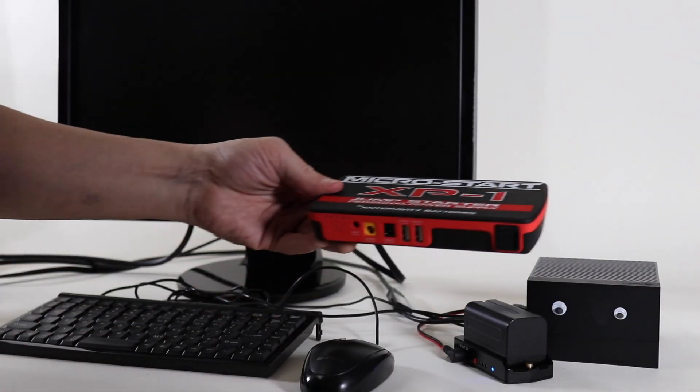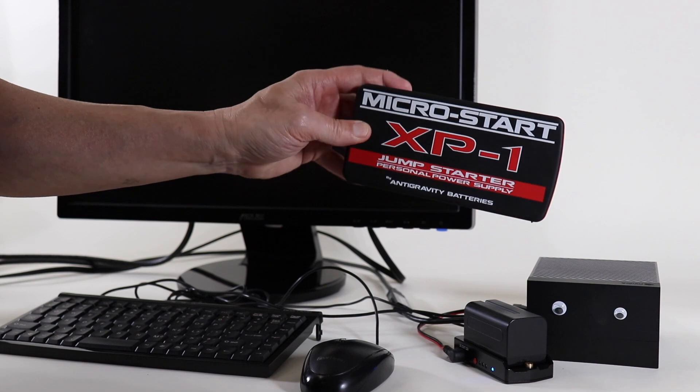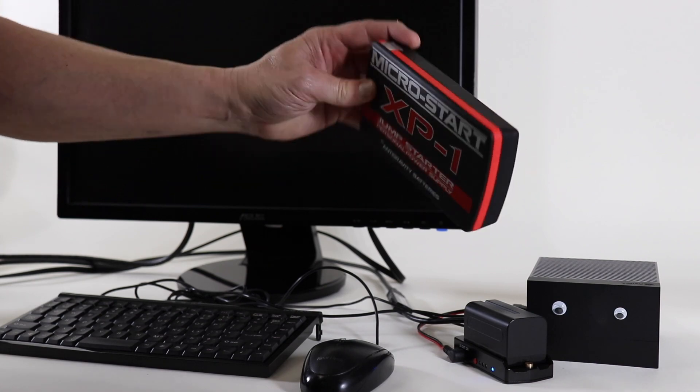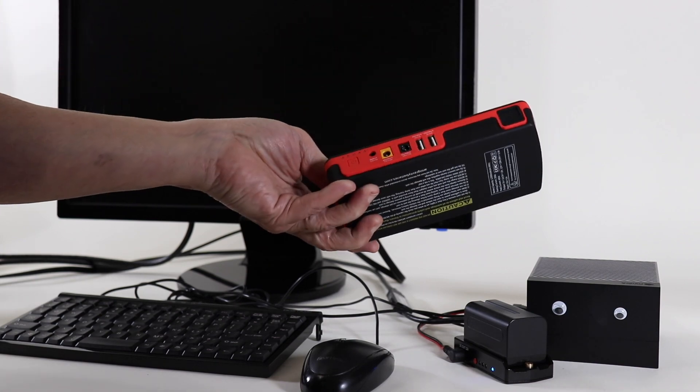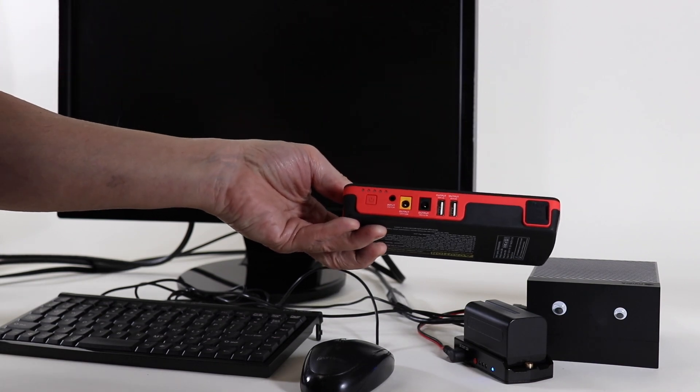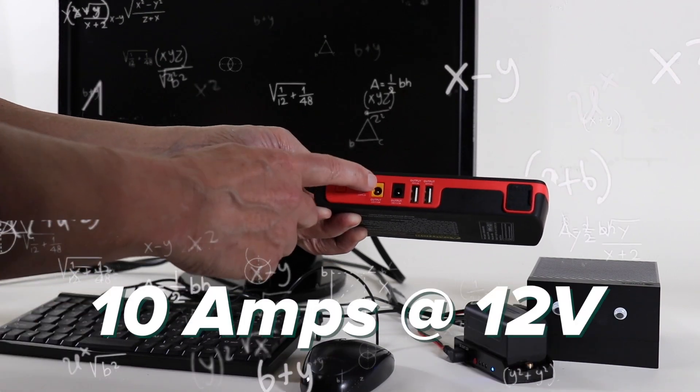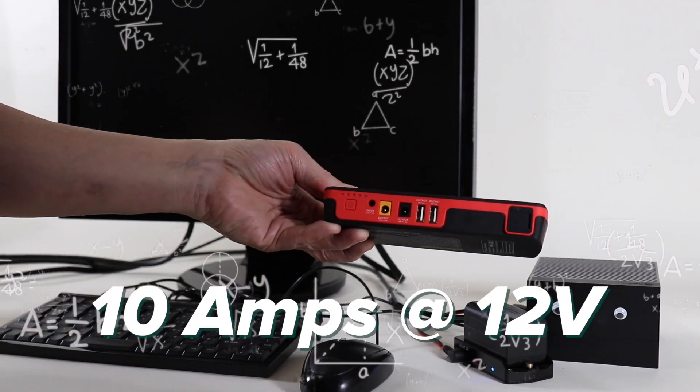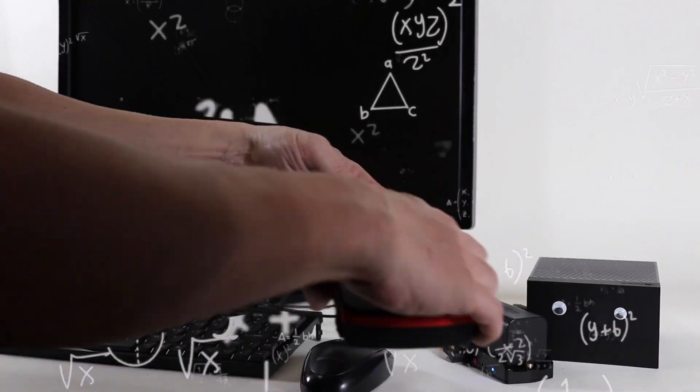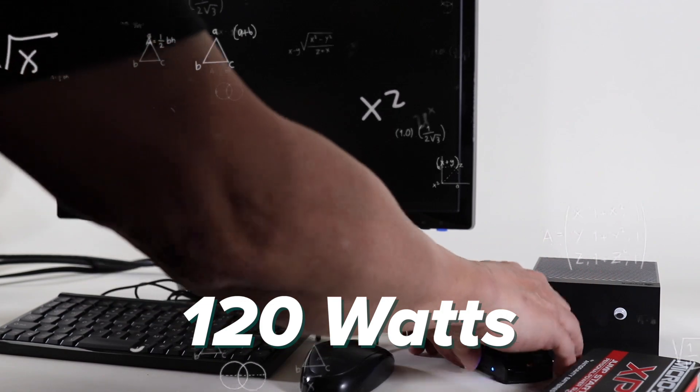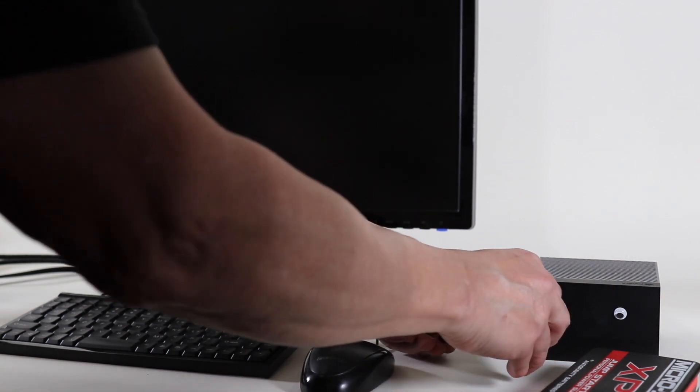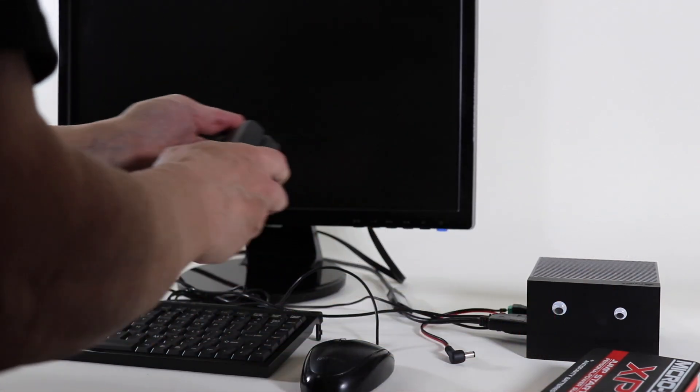Time for the big guns. This is a power bank which is designed to jump start internal combustion automobiles. You can draw 10 amps at 12 volts from this battery. That's 120 watts. Try to suck that battery dry, you little piglet.